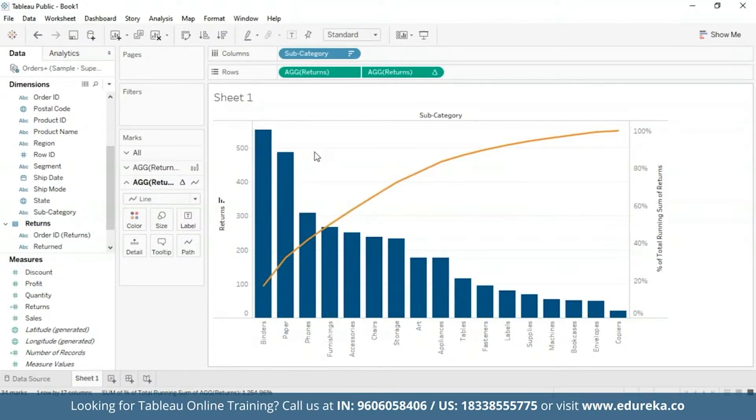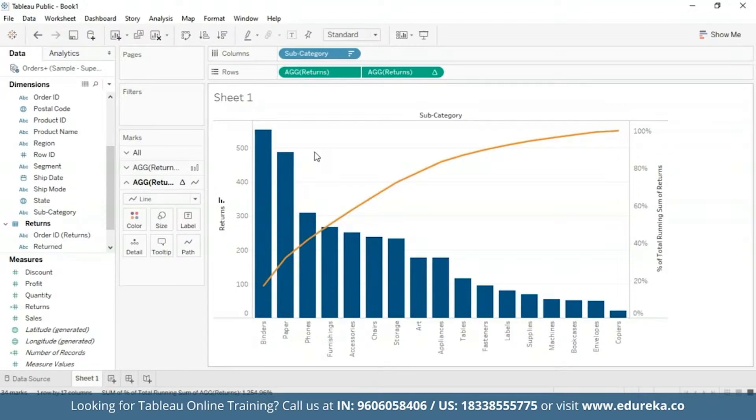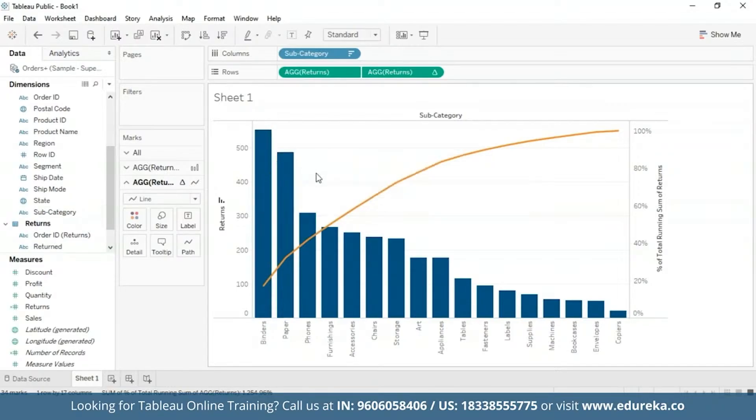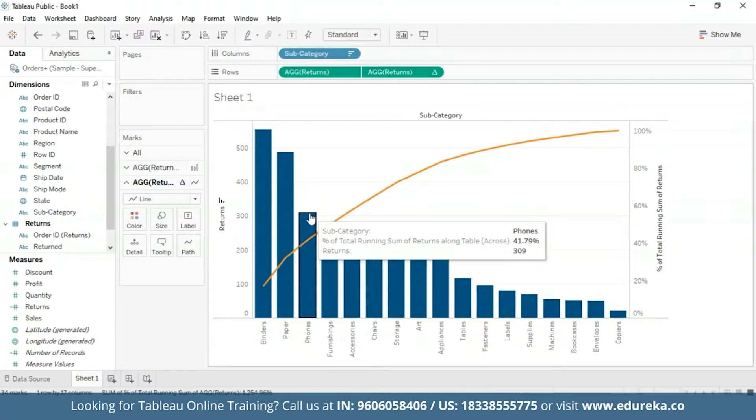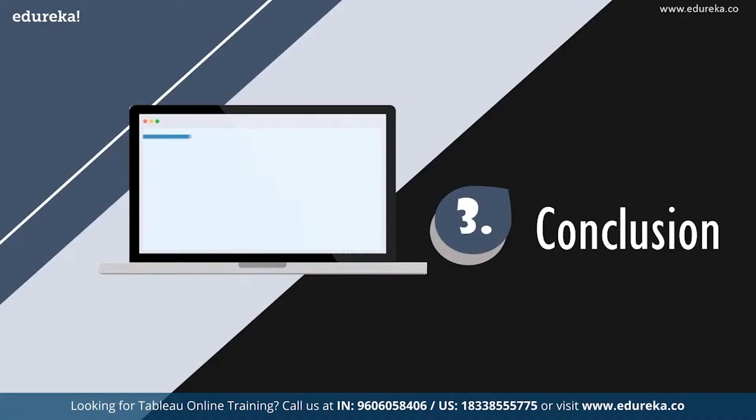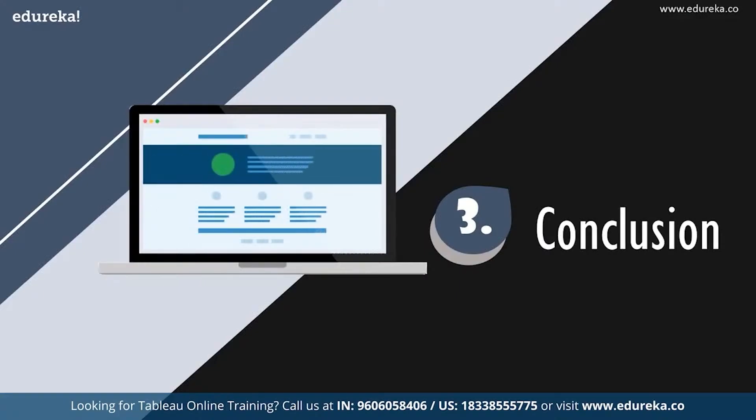Now this Pareto chart in Tableau can now be used for drawing insights such as the business's three most returned product subcategories causing about 40% of the total returns, which you can see are binders, papers and phones. Pareto charts are usually a very effective way to quickly highlight potential for improvement and give enterprises a scale for how urgently a quality control problem should be treated. With that, I come to conclude my session.